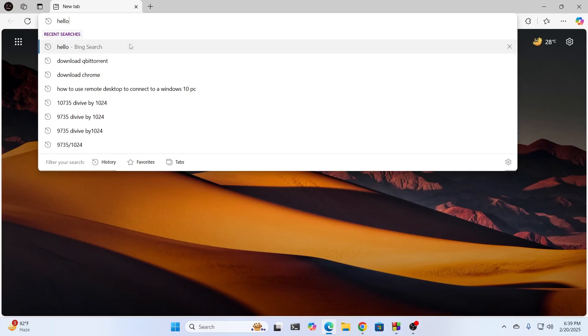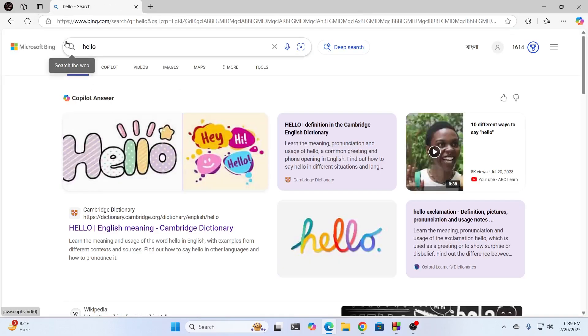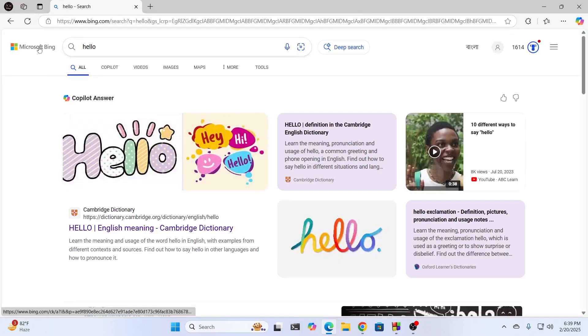And now, if you search something here, it will search in Bing, right? Okay, so we're going to change that.